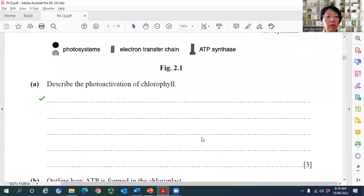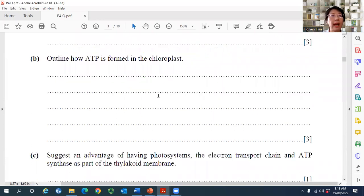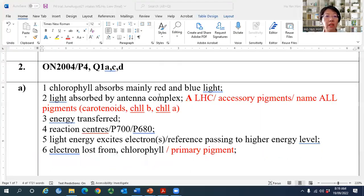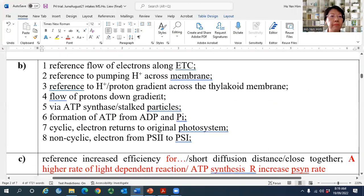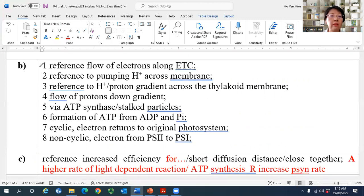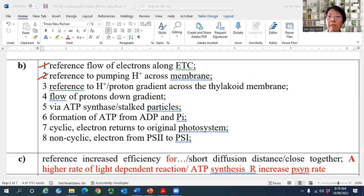Question B asks how ATP is formed in the chloroplast for three marks. First, electrons must flow along the ETC. Many student answers were incomplete — they wrote 'there is a flow of electrons' without specifying 'along the ETC,' or wrote 'pumping of protons' without stating where. In biology, whenever something moves you must state from where, to where, through where, and by what process.